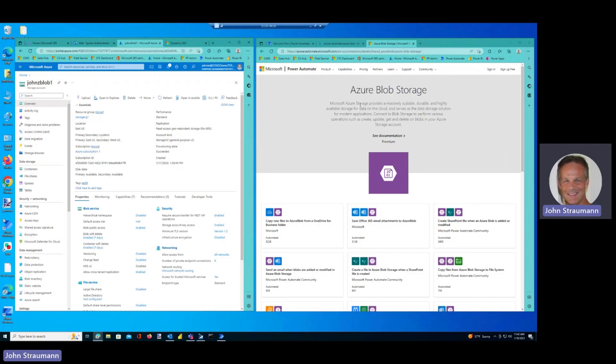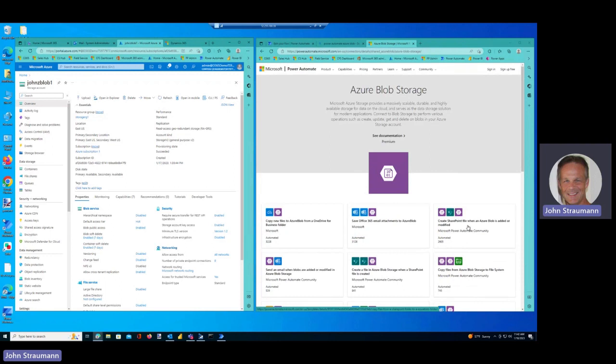I did a search for Azure Blob storage and Power Automate, and I found all these lovely templates, which is again a great benefit of the Microsoft platform that we do provide all of these templates to help you along in your automation journey.